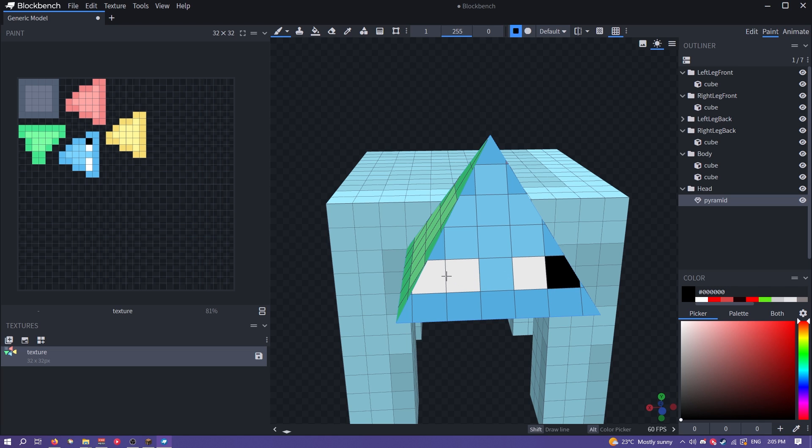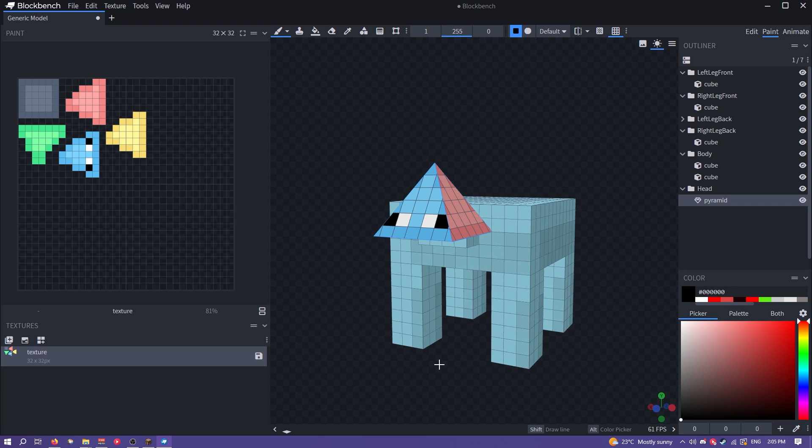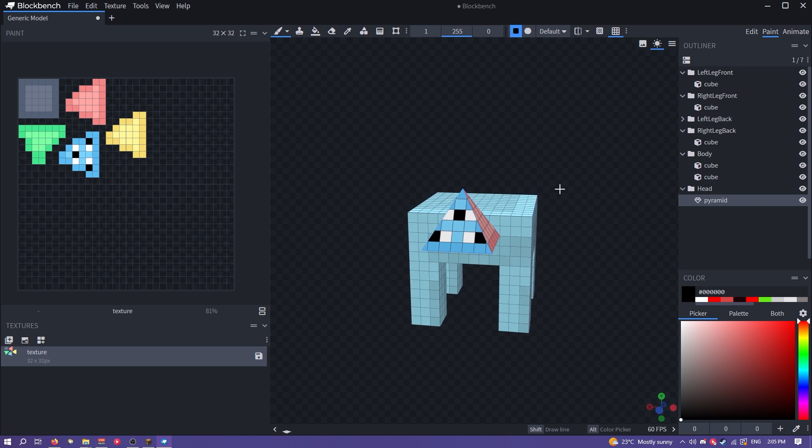We can even paint under the texture and maybe paint some weird eyes. Let's do this. Looks like a Minecraft mob. Give it a third eye. Spooky.